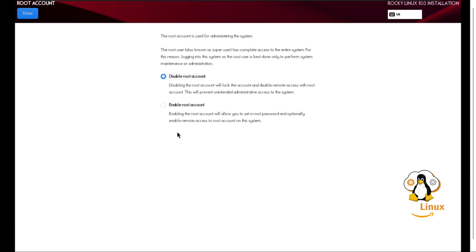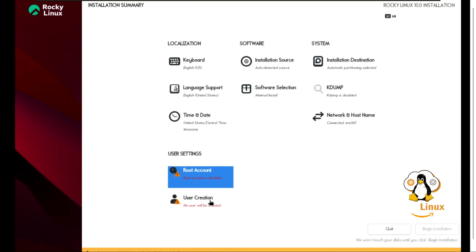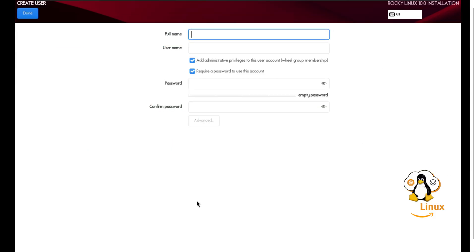The root account is disabled by default for security reasons. It's recommended to keep it disabled and create an alternate administrative user for system management.